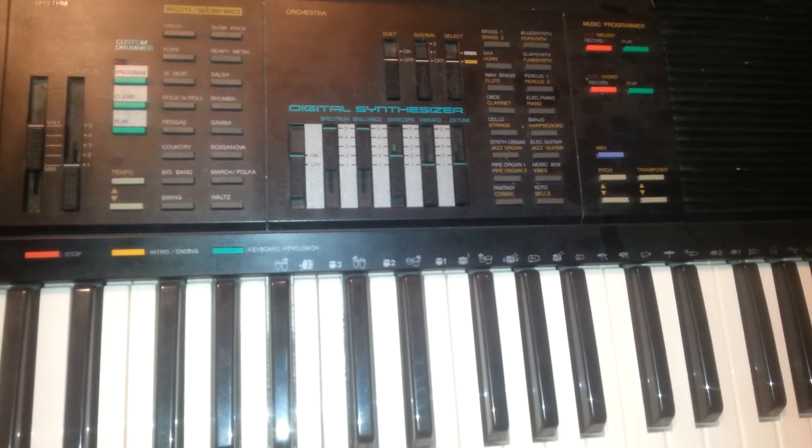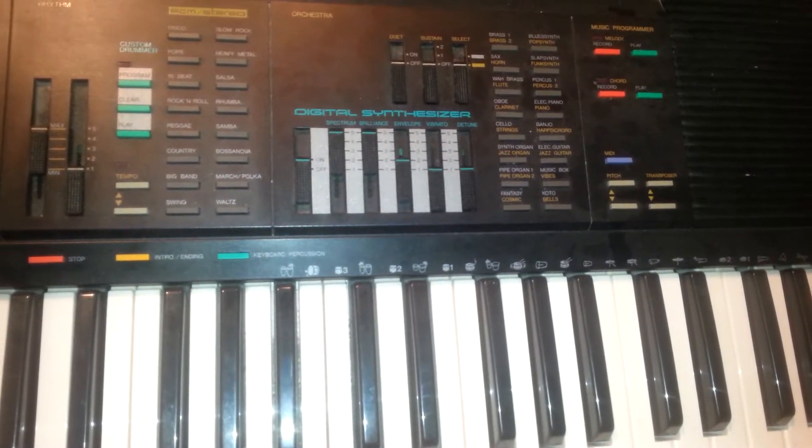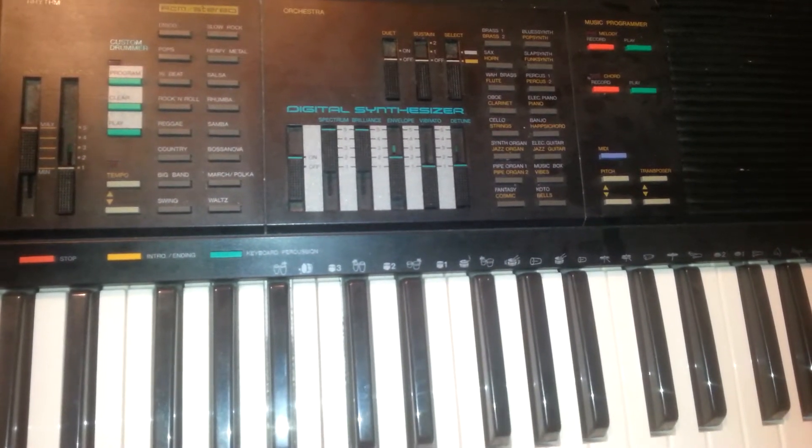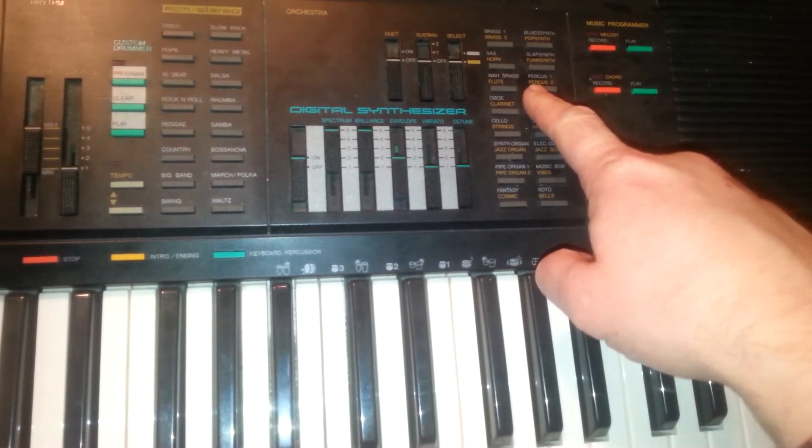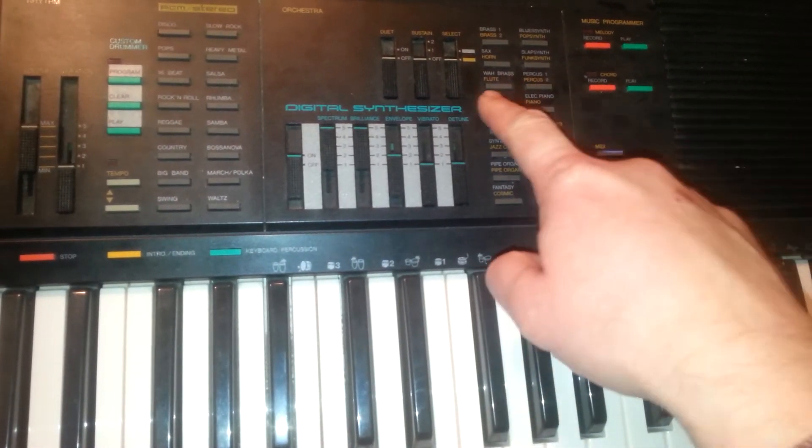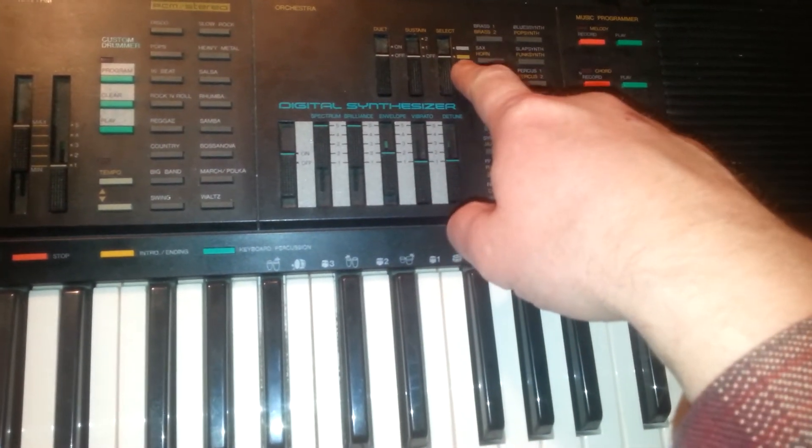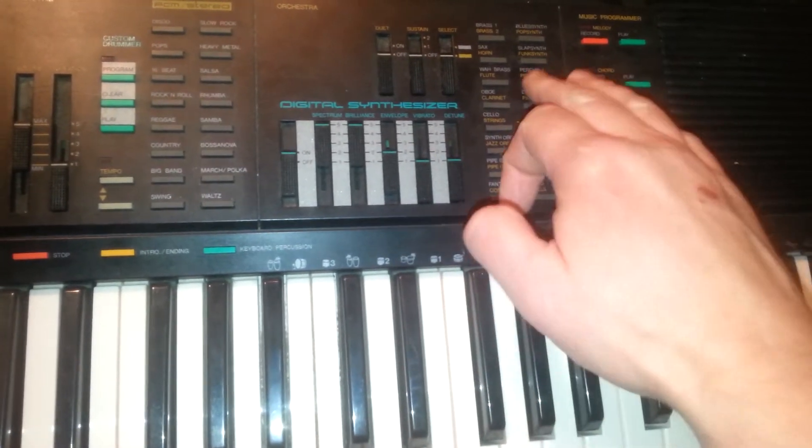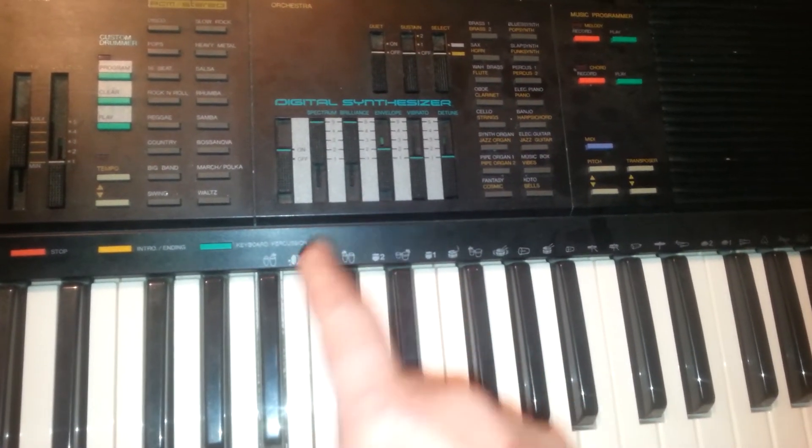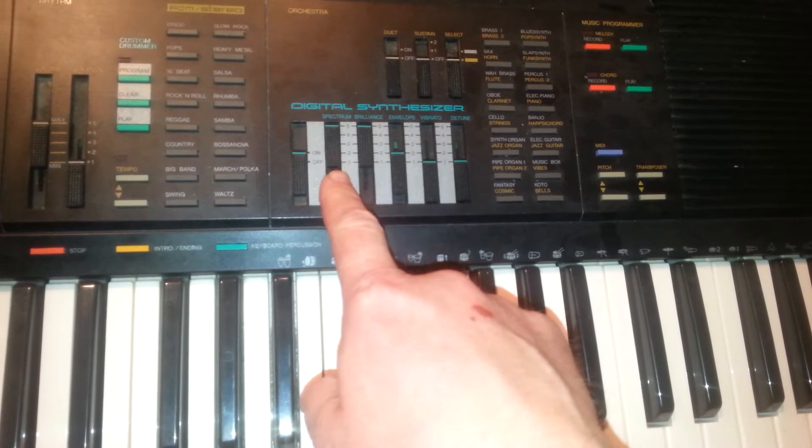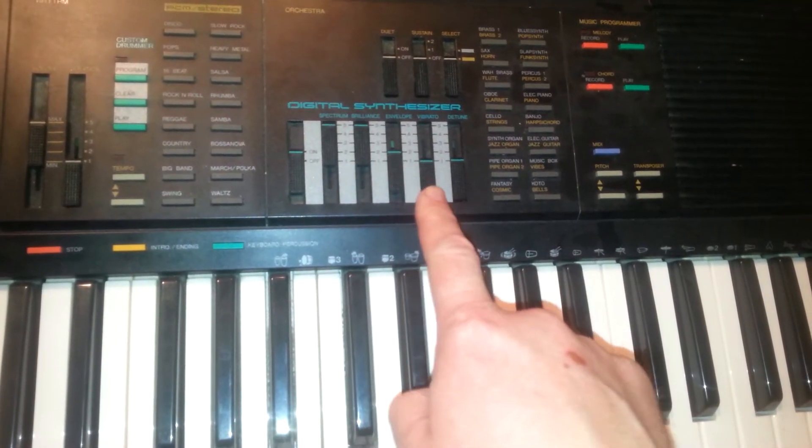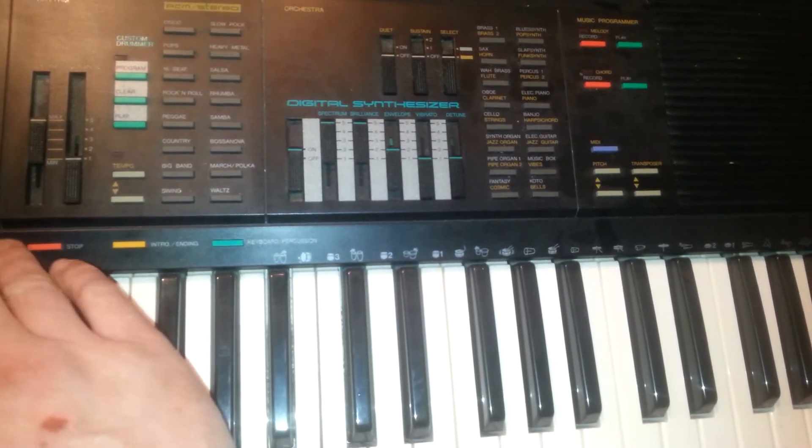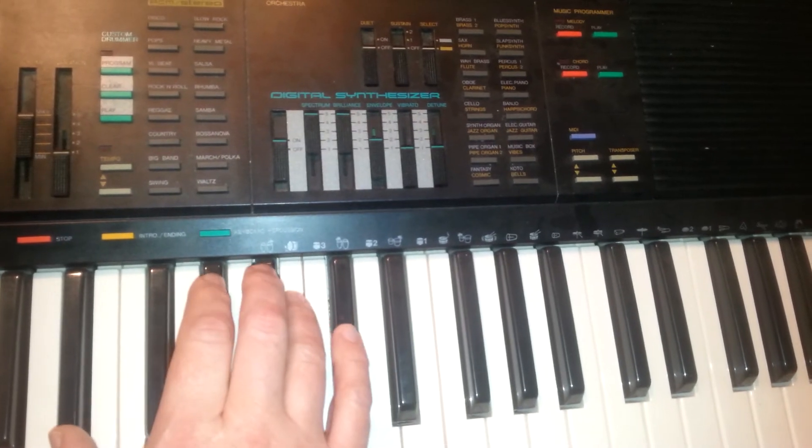All right, so this is how you dial in this sound on the Yamaha PSR 36. You need percussion 2, which means you have to have this on gold, not silver. And then on the digital synthesizer controls, you need five, five, two, one, one. So it sounds like this.